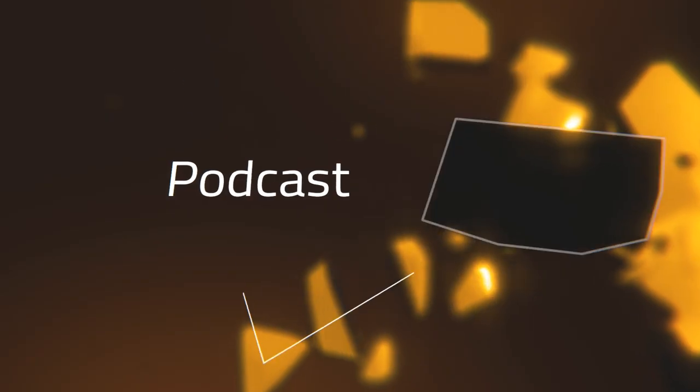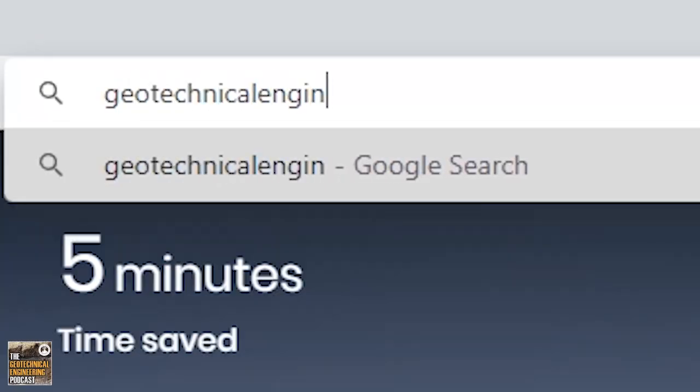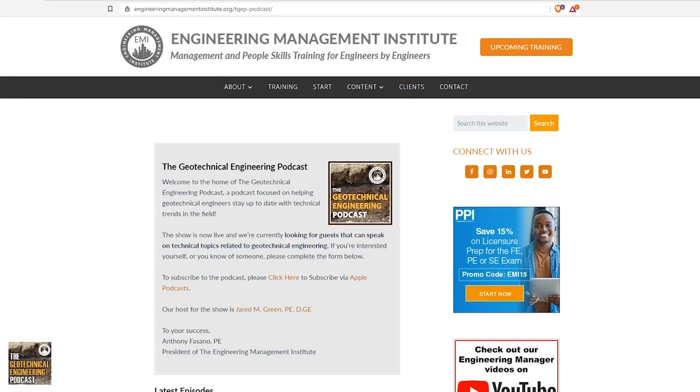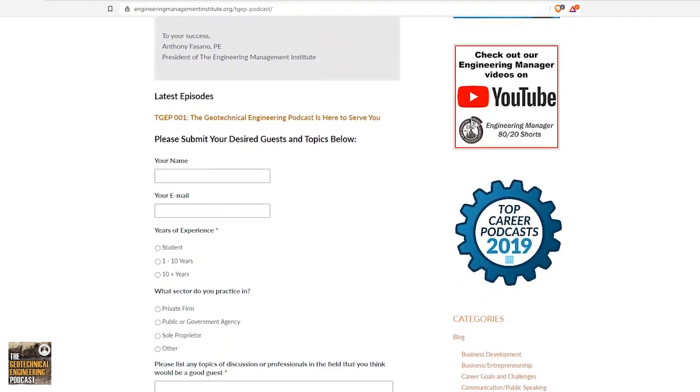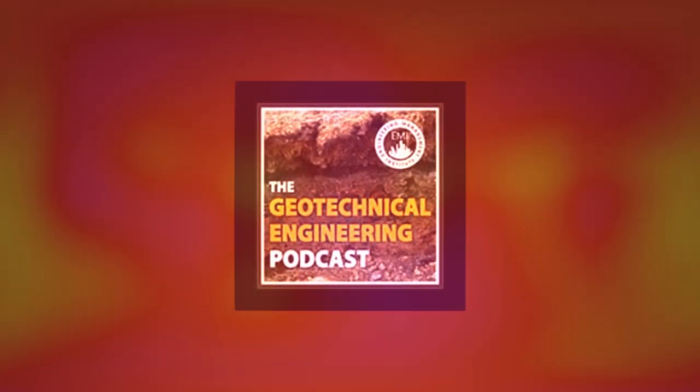Thank you for coming on and sharing all the great insights. If someone wants to reach out, how can they find you? You can find me on LinkedIn — just type Andres F. Peralta and I'll show up. If you want to shoot me an email, my email address is aperalta@tensarcorp.com. We'll make sure to get that in the show notes. We hope you enjoyed the episode today. Please feel free to go to geotechnicalengineeringpodcast.com, where you'll find a summary of key points discussed in today's episode, episode 52, as well as links to any other resources or websites mentioned. Until next time, we wish you the very best in all your geotechnical engineering endeavors.